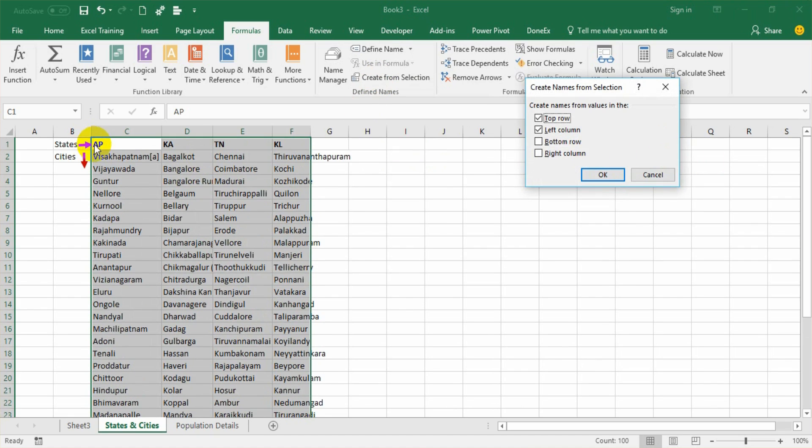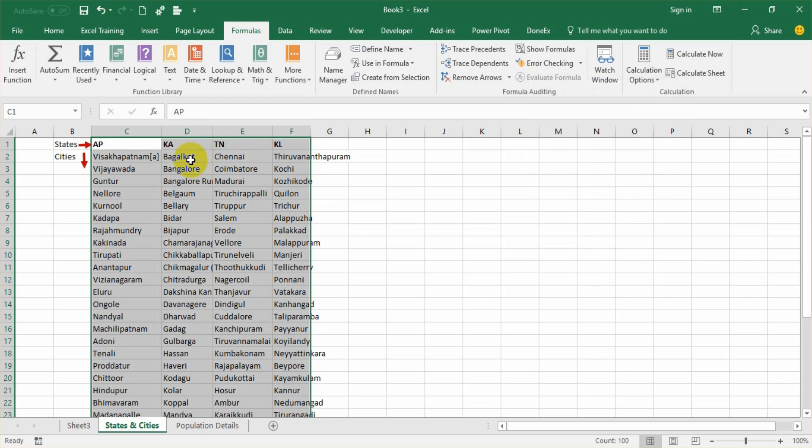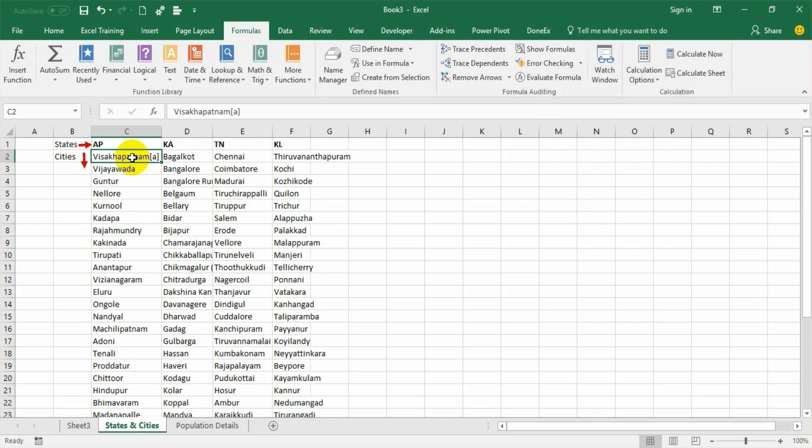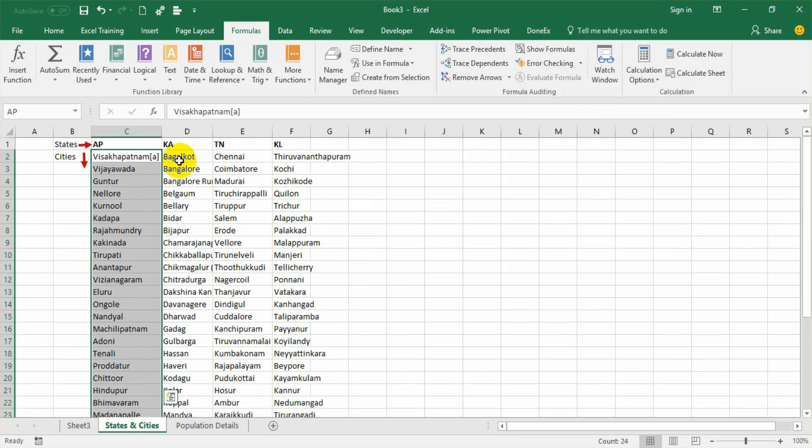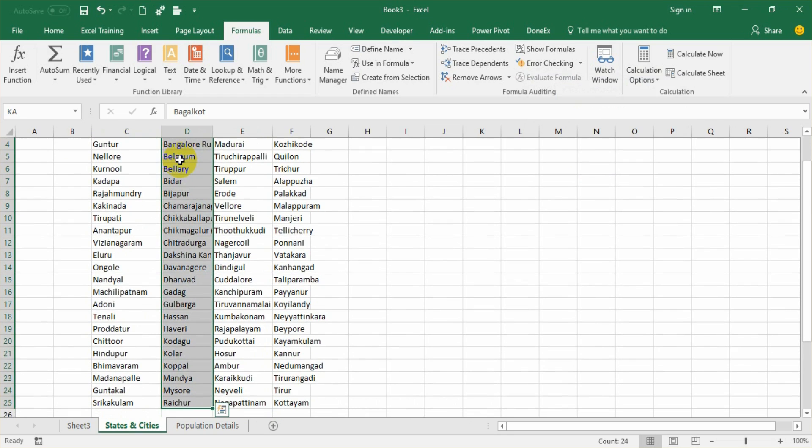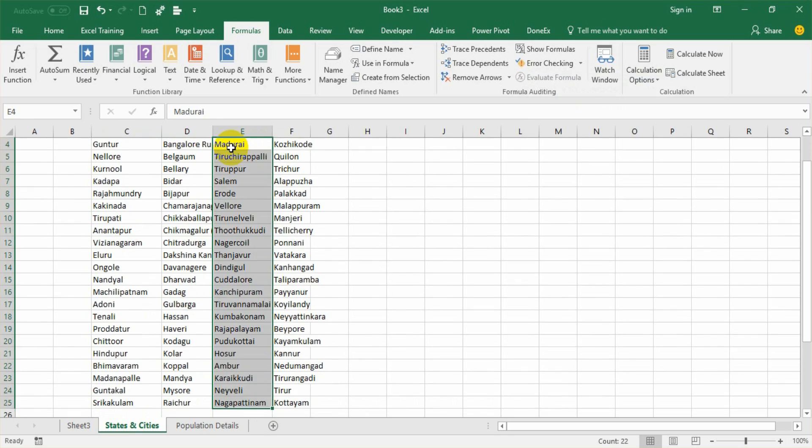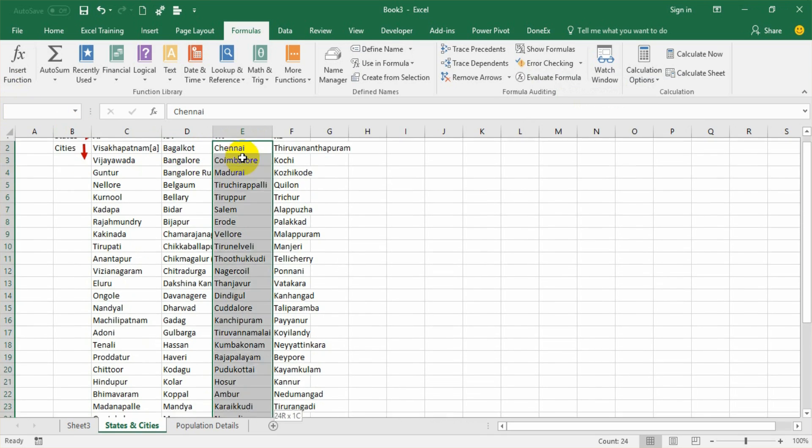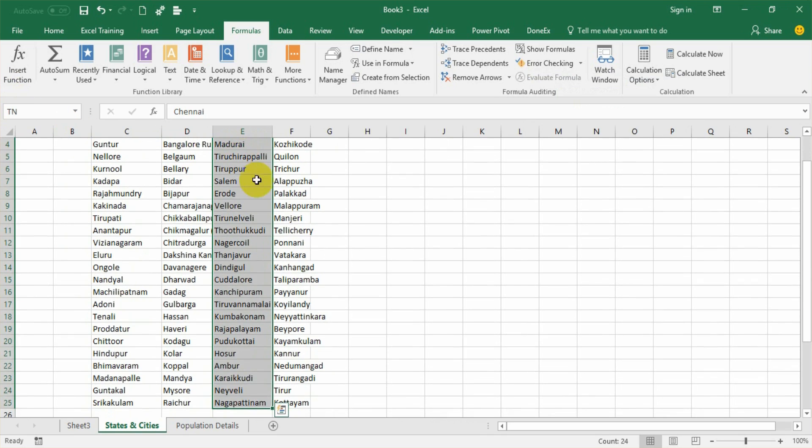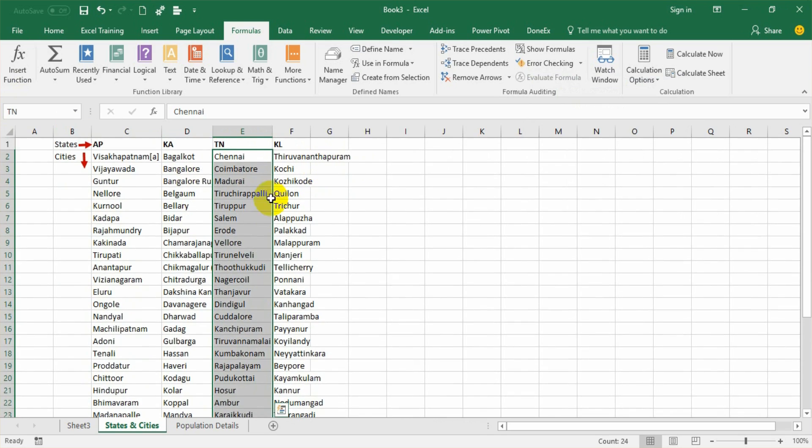Since my state names are appearing on the top row, I select only top row here. Say okay. And then if you look at the range from Visakhapatnam to other places, it's AP. And from Bangalore till this, it is KA. And then from Chennai, it is showing TN and so on.